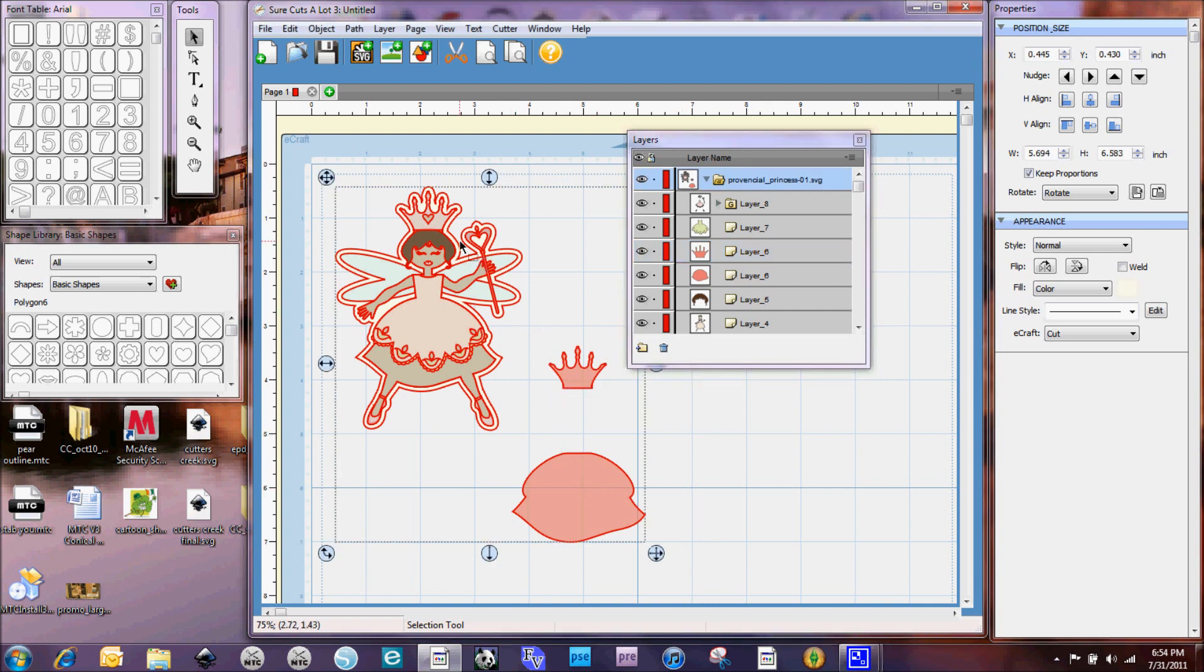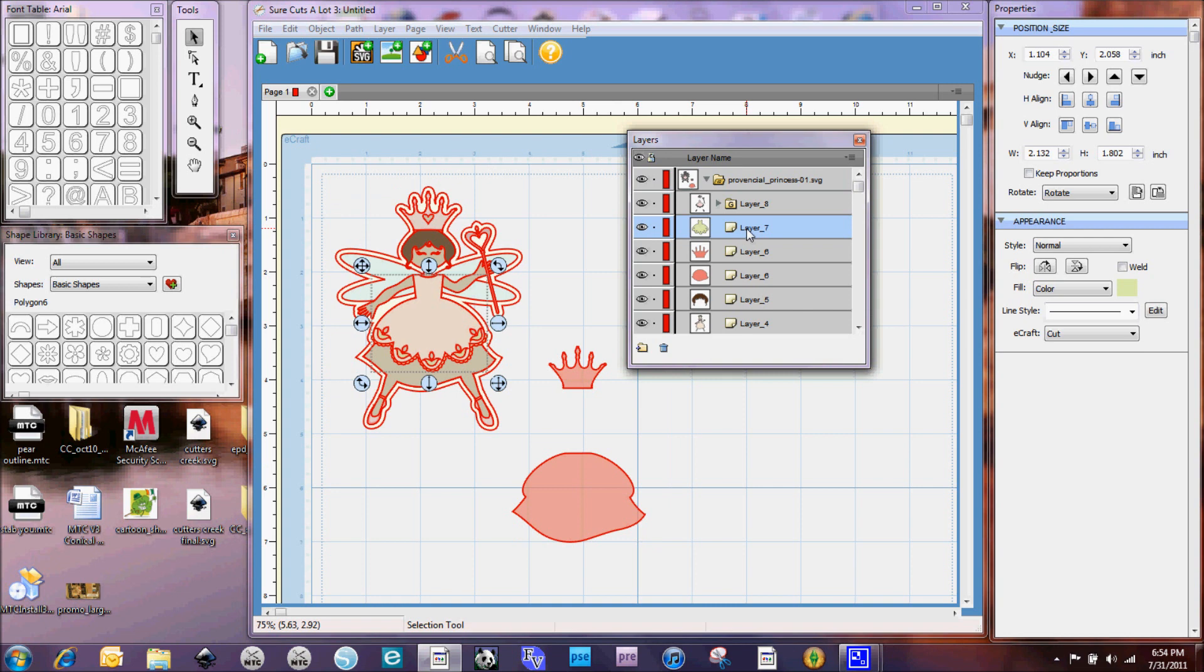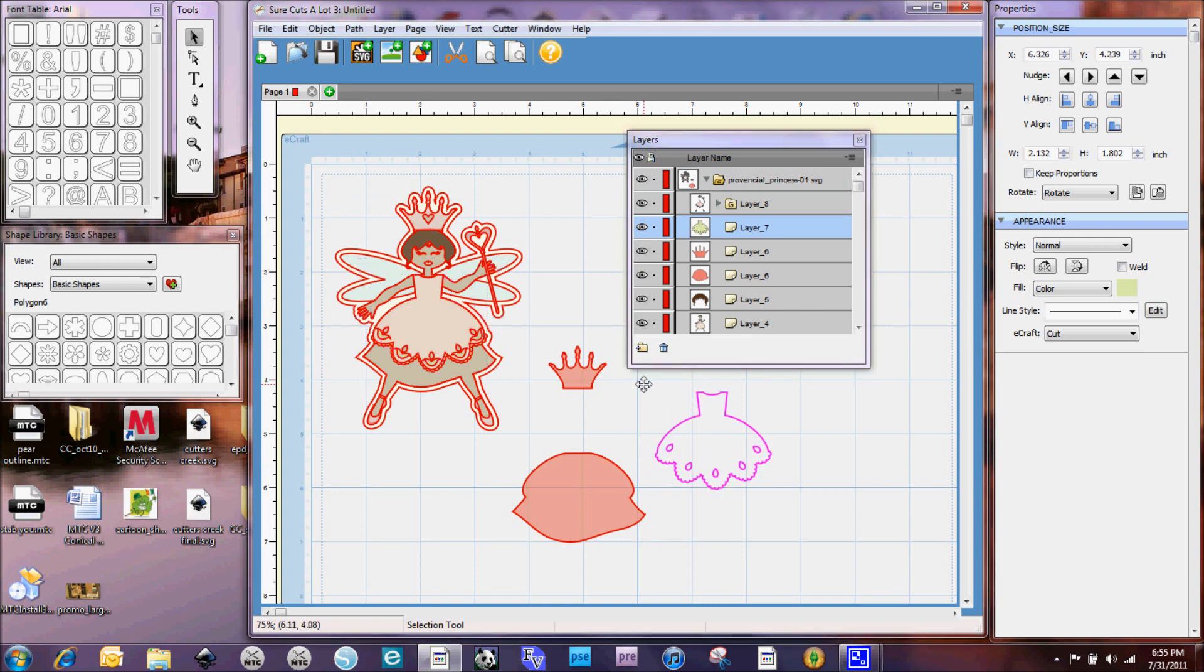One of the things that when you have all of your pieces in one main layer like this is you'll notice I can't just click over here on the mat and select the one piece. I actually have to find it in the layers and then I can click on it and drag it over.